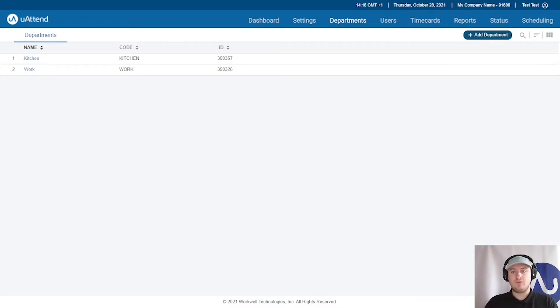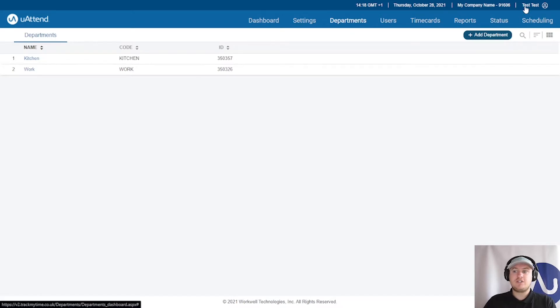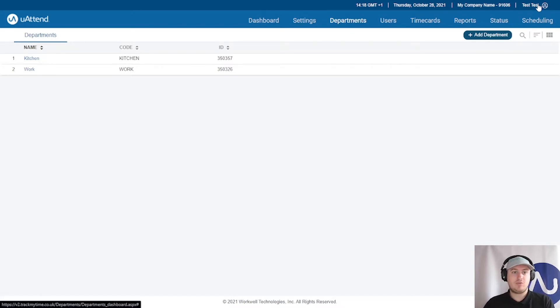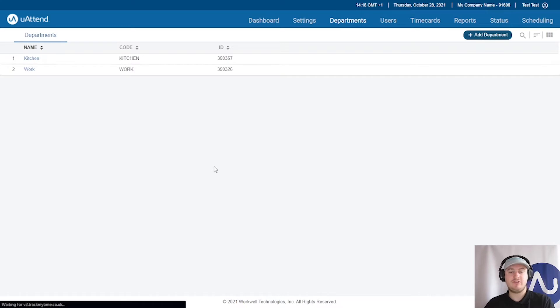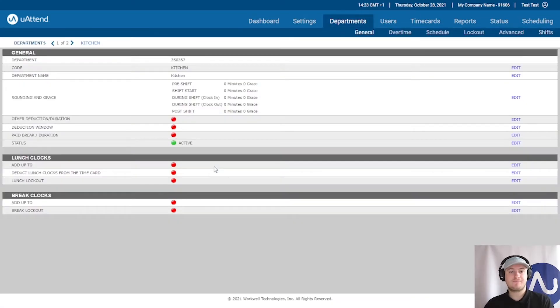First of all, you'll need to go to the departments. An administrator can do this or a supervisor with the necessary privileges. So we'll go into our kitchen department, which is a fresh department I've just created.